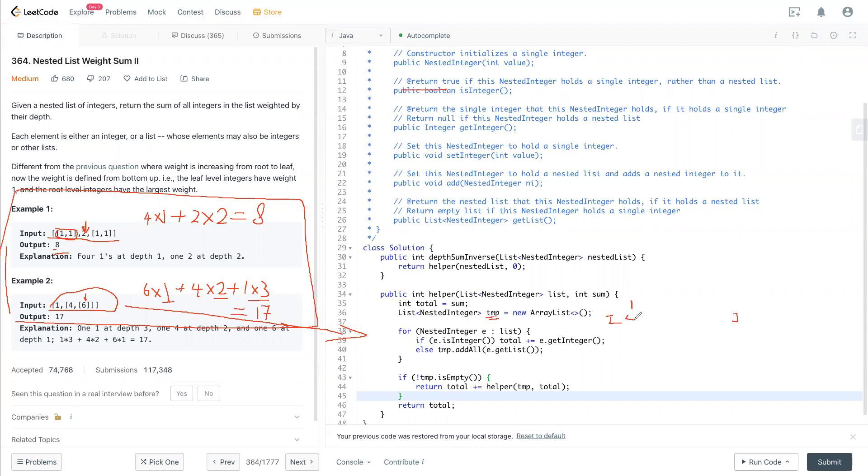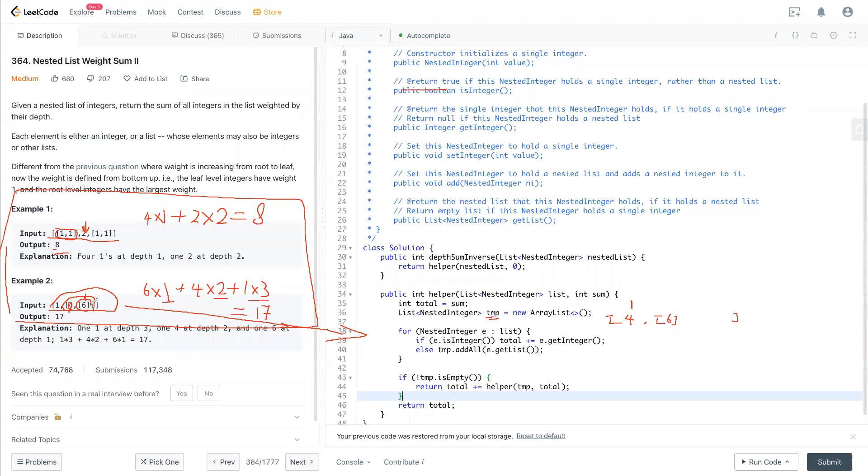And six, because this is a list, right? We break this down, get four inside and another list which is six in the temporary list.